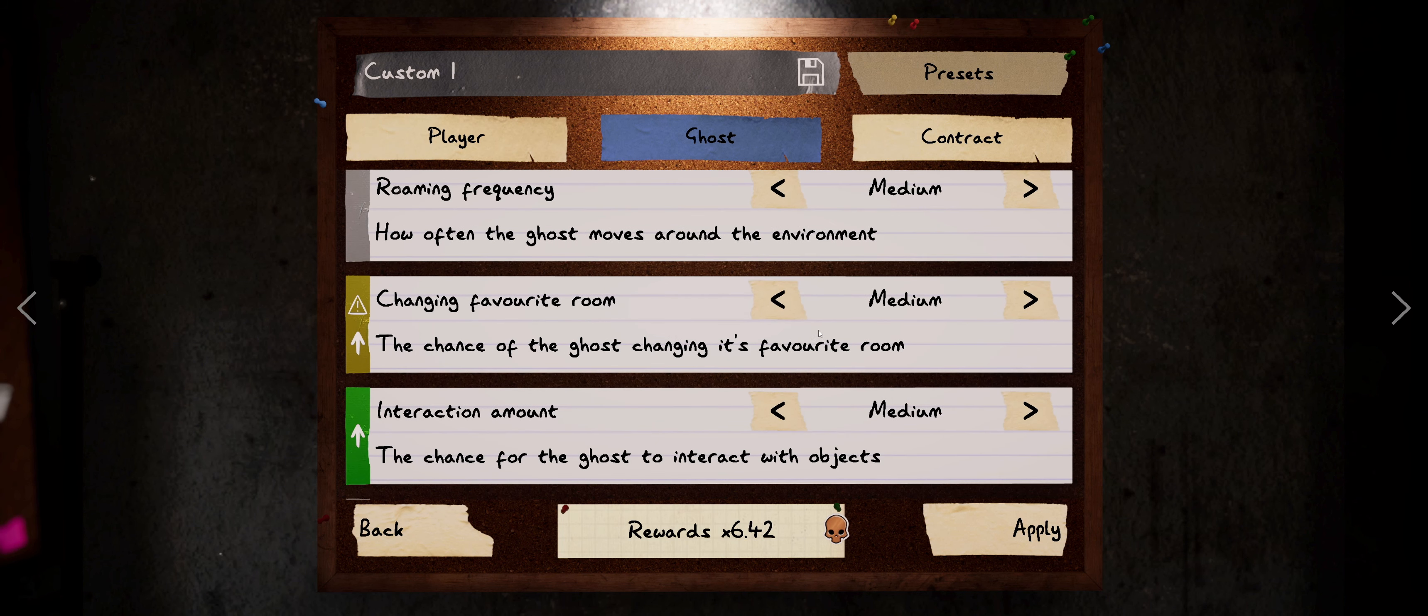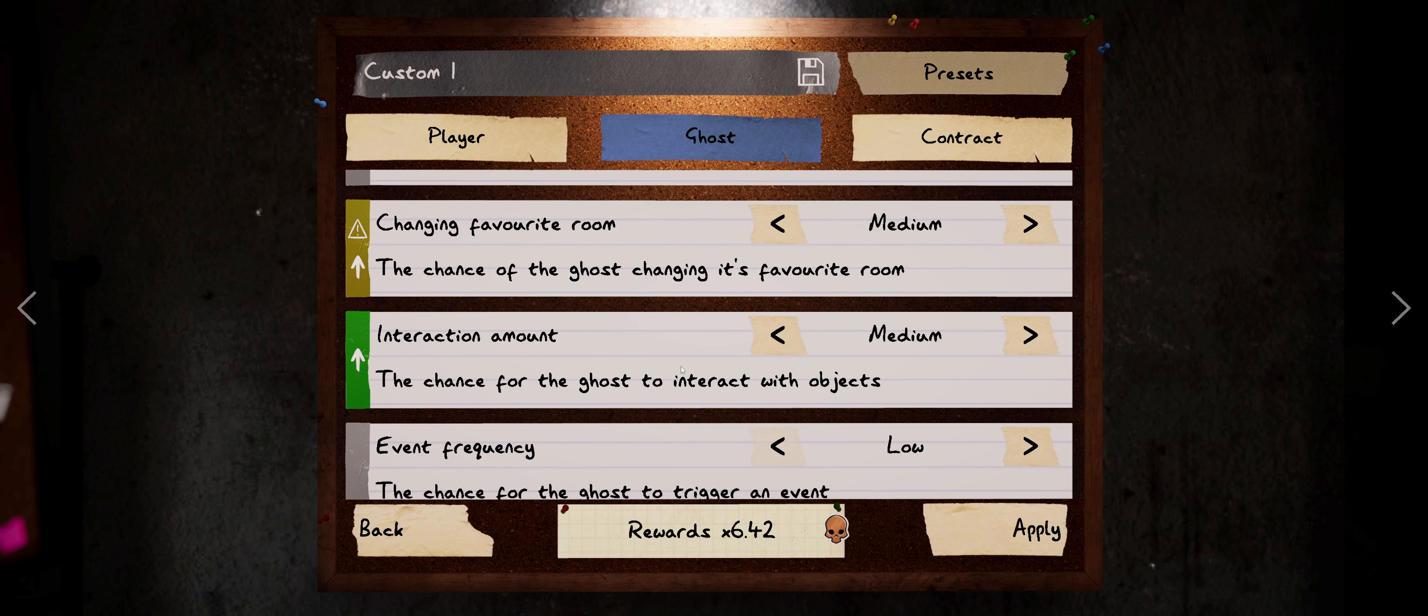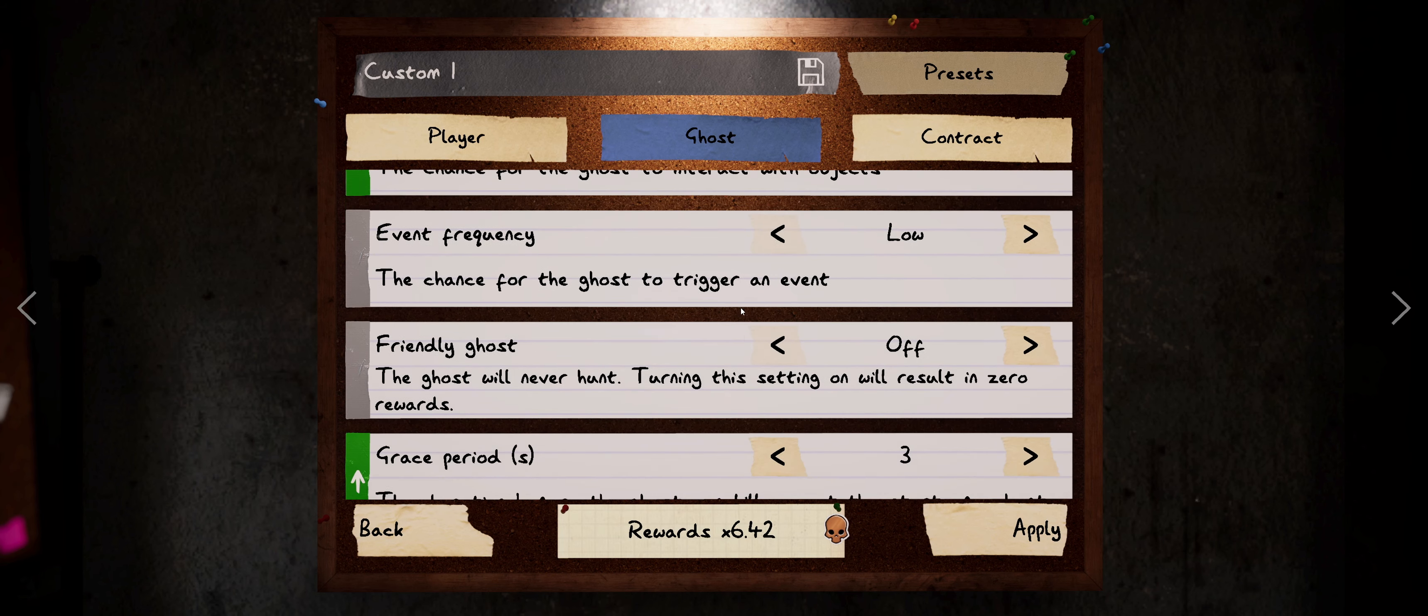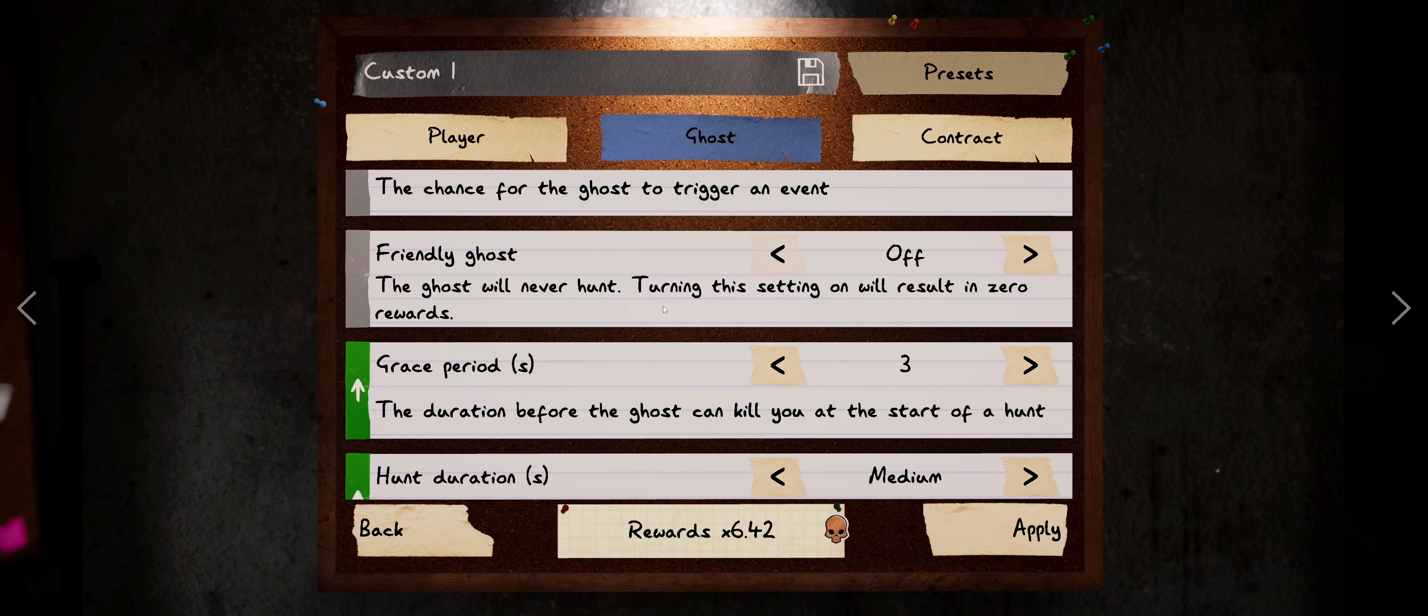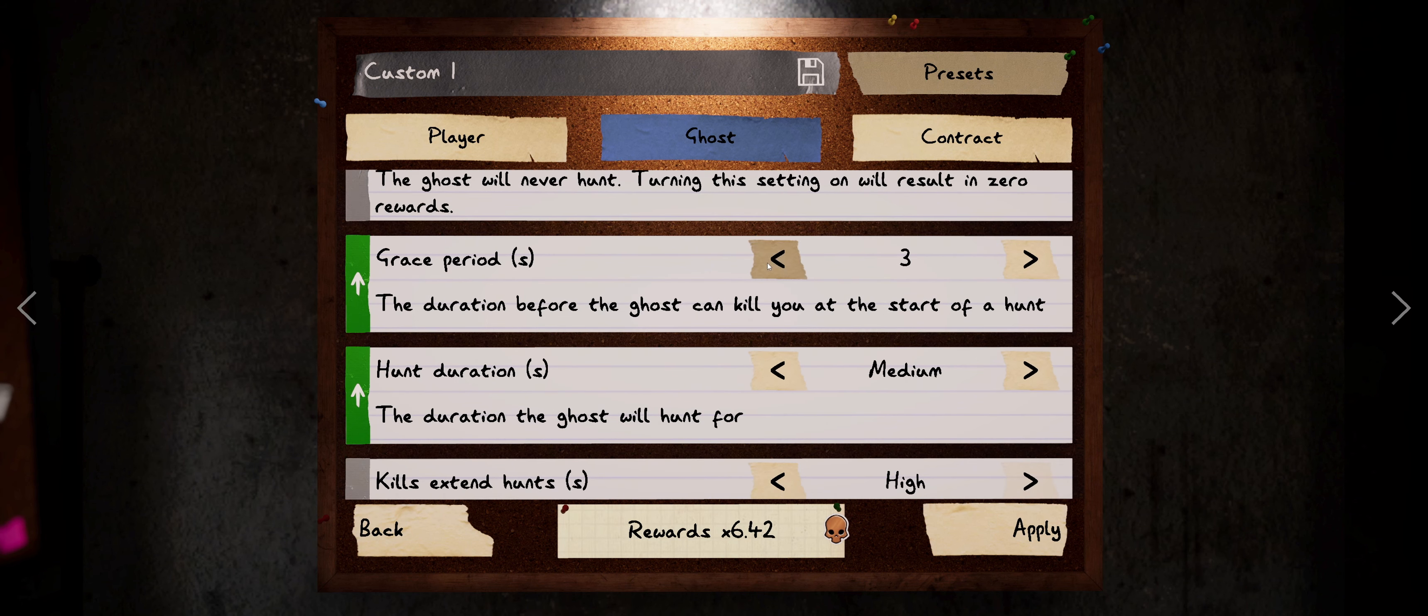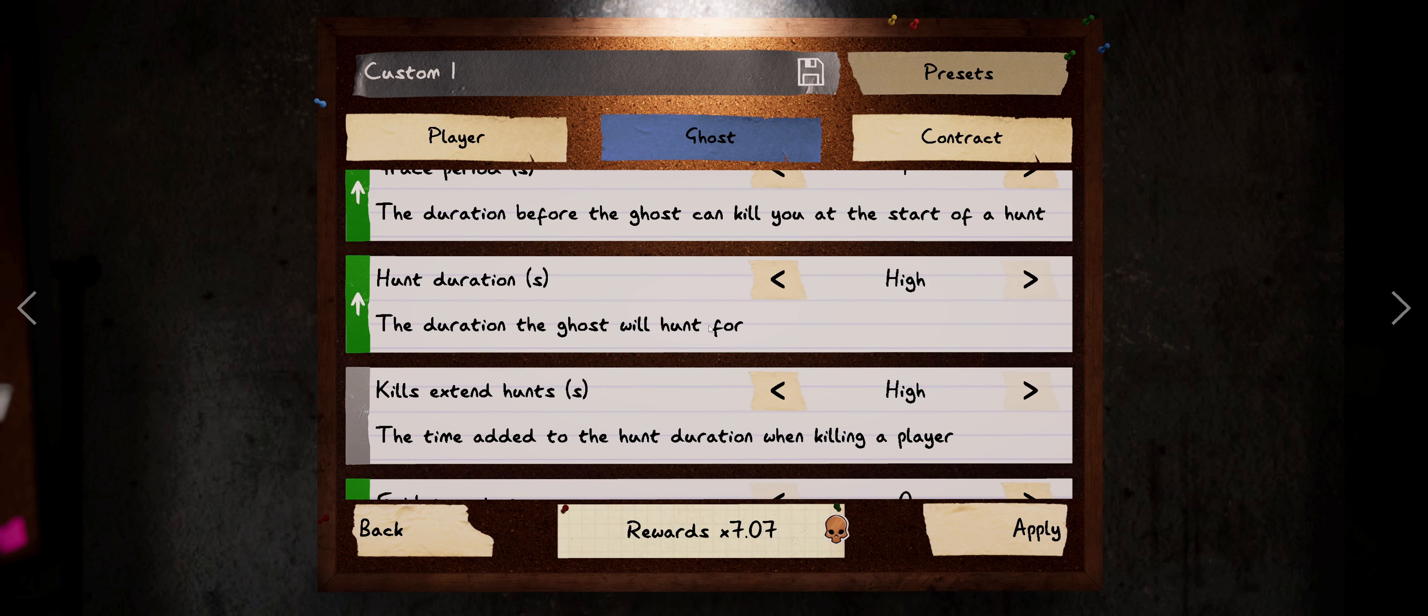We set the chance of the ghost moving favorite room to medium, interaction amount medium, event frequency low, obviously friendly ghost off, grace period three seconds. Actually we can lower that to probably one. Hunt duration medium. Let's go high, get that seven times multiplier.